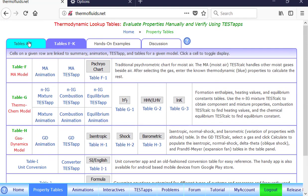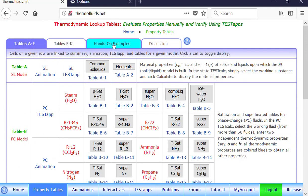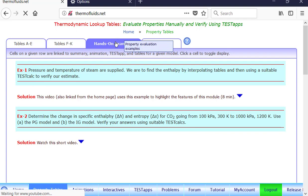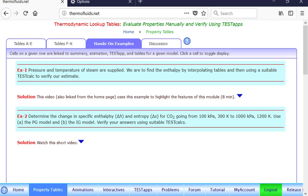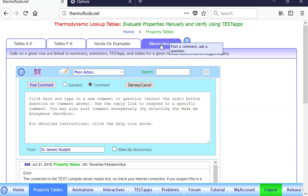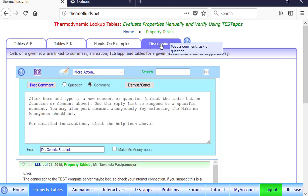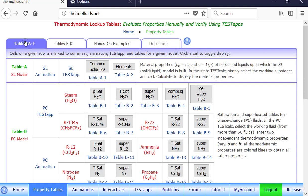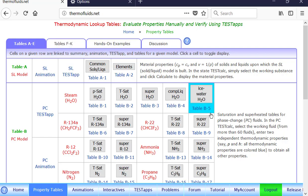So let's go ahead. Oh, by the way, there are some hands-on examples here. And of course, the discussion tab connects you to the forum. You can ask a question about any tables or any charts that appear here.